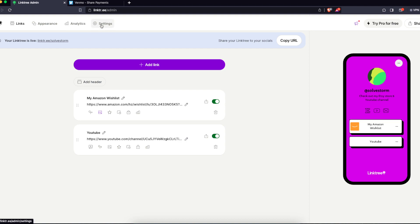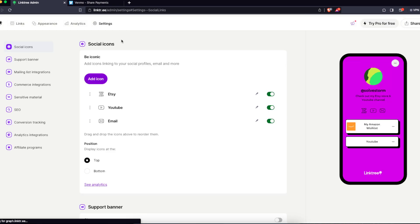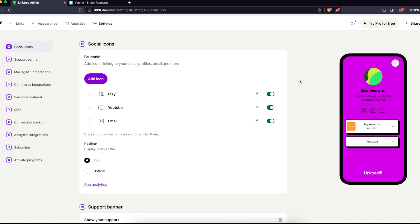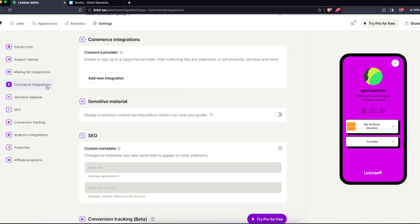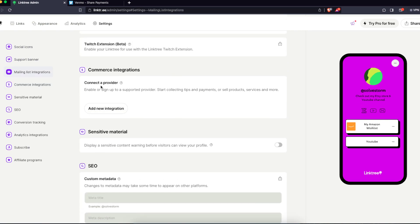Go to the Linktree settings. If you don't already have Linktree, of course sign up, but if you're watching this video you probably already have a Linktree. So here on the settings, you're going to click on commerce integrations.